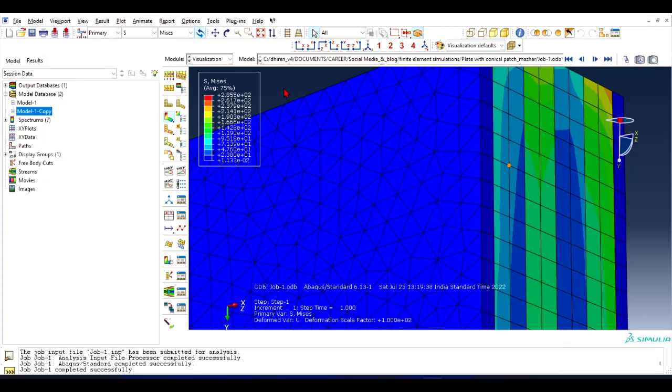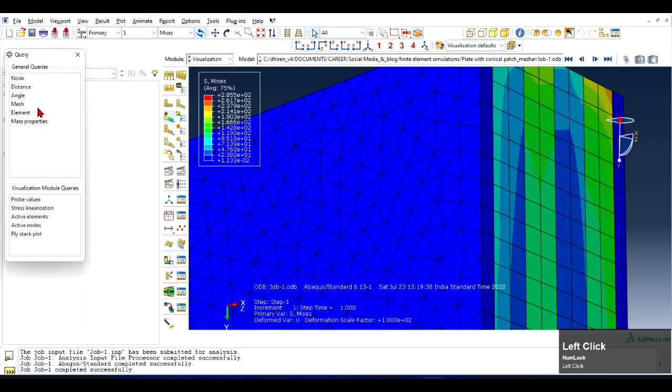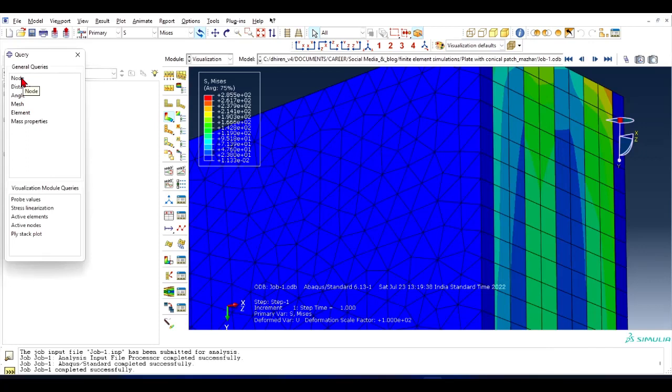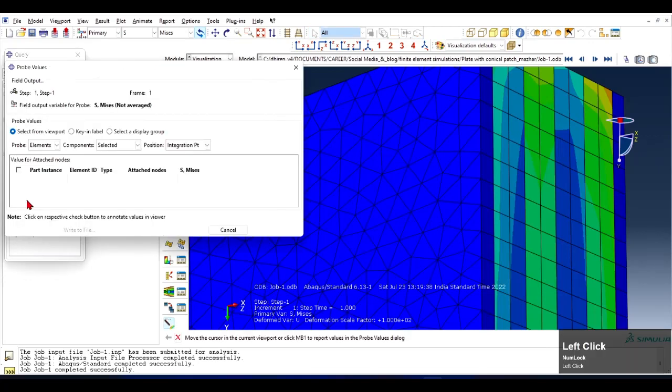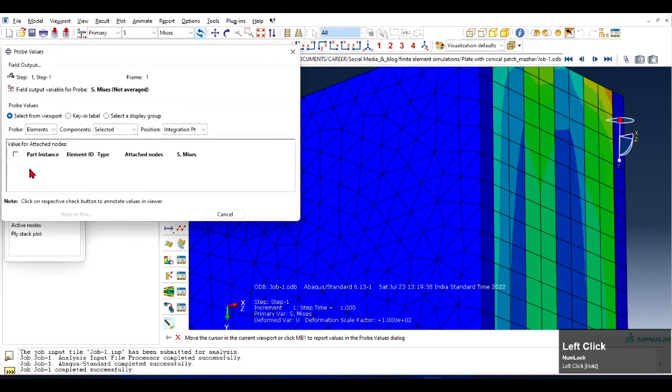So what we have to do is go to Tool and click on Query. Now click on Node. Now you have to click on Probe Values and a window has opened.